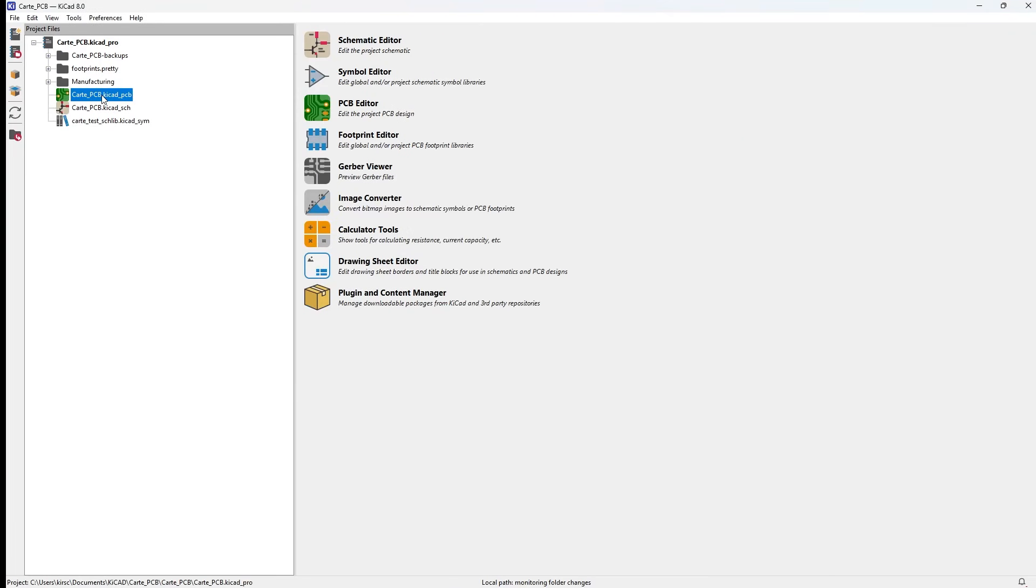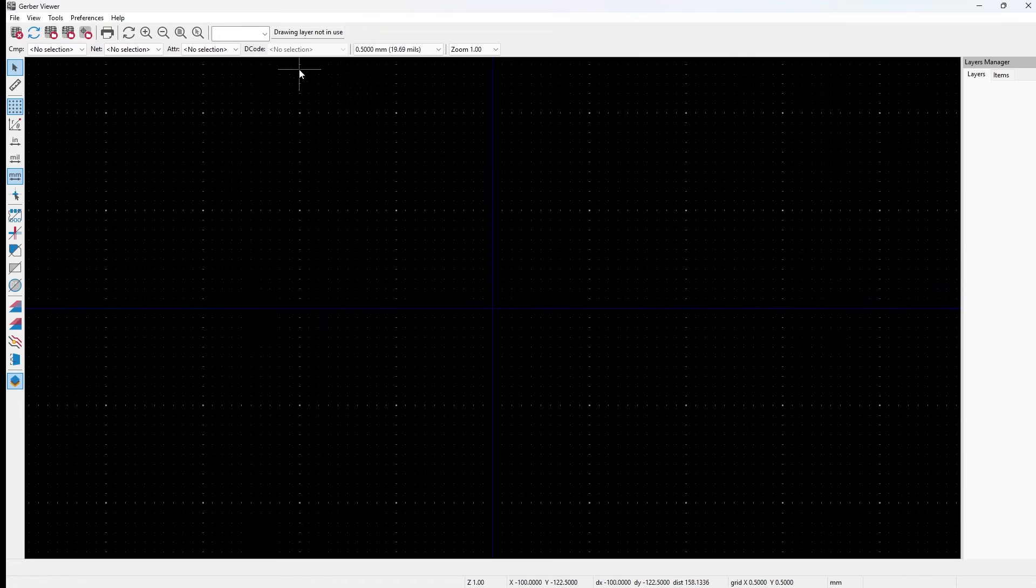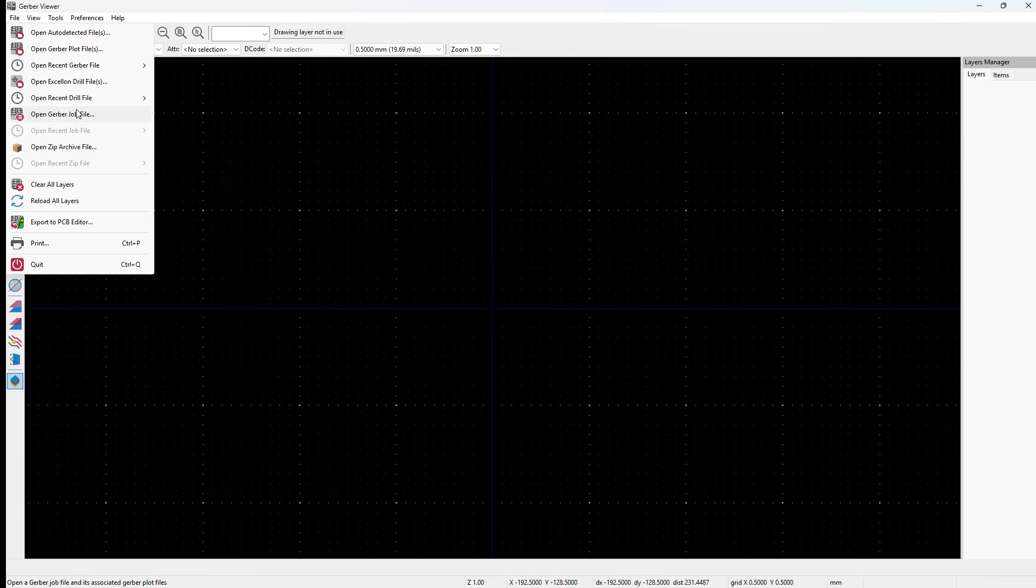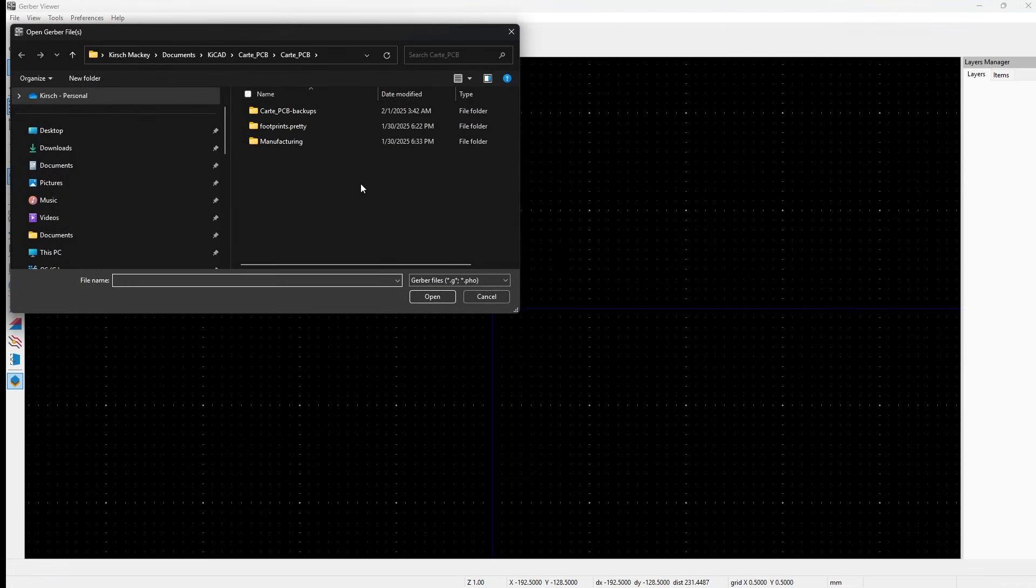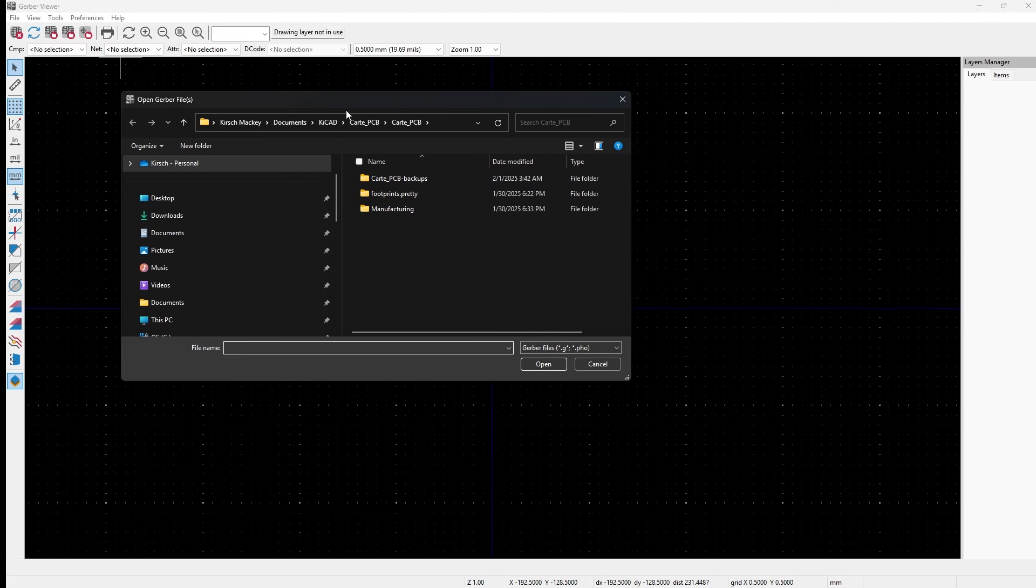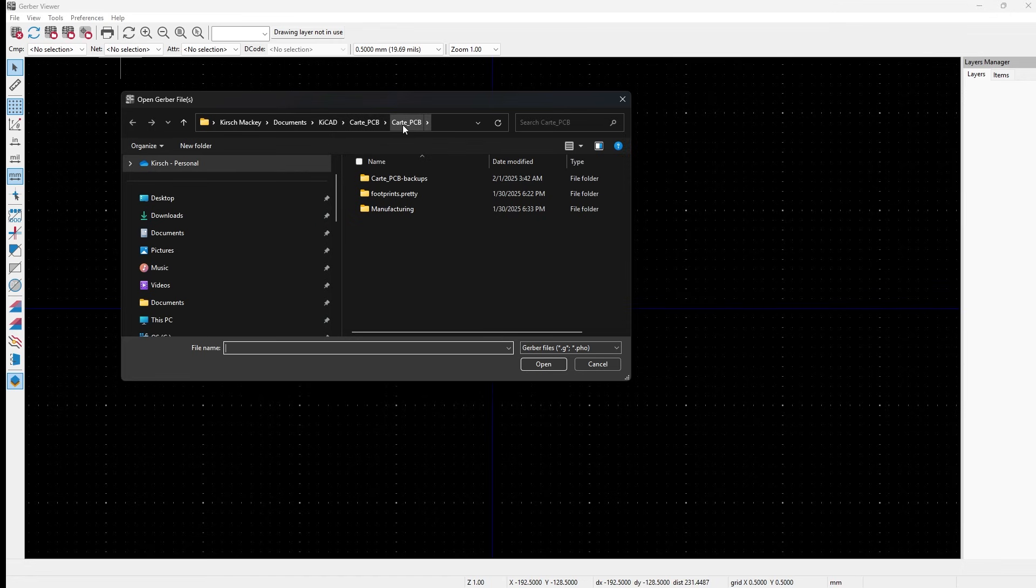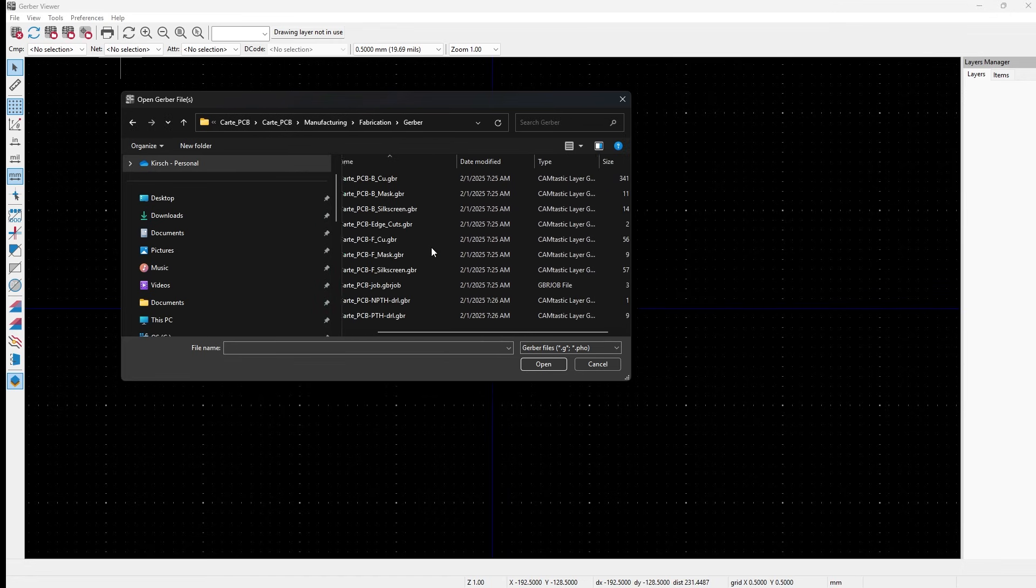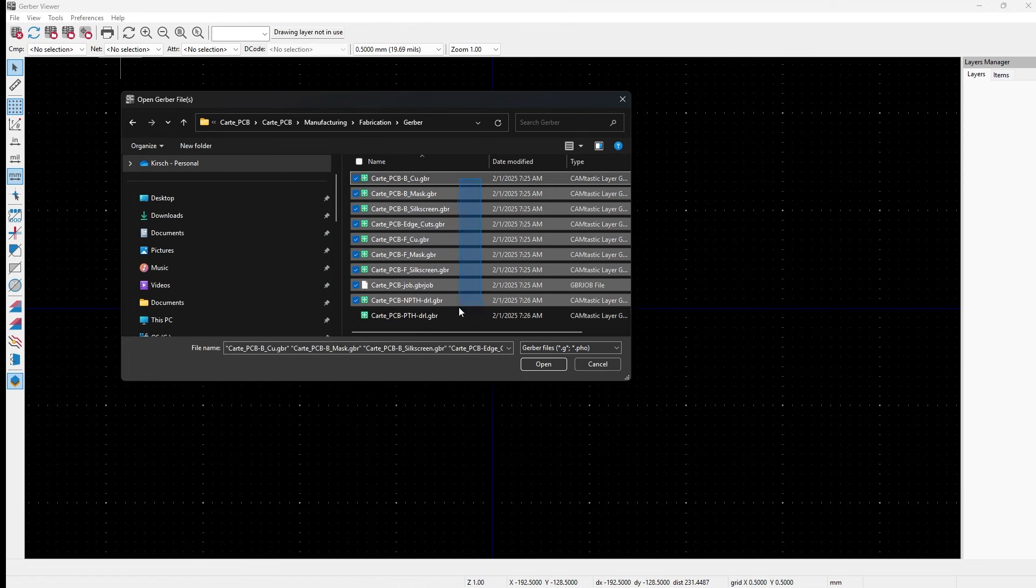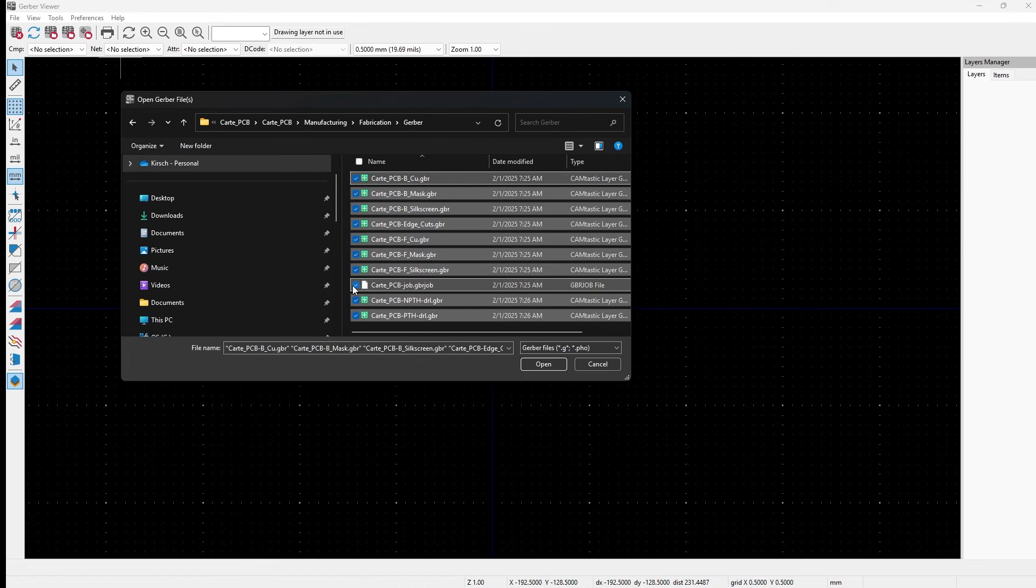To do that, go and check out the KiCad Gerber viewer. So we click on here, it gets pulled up. Then you can view any Gerber files. So go to File and you want to open your Gerber plot files. What's cool is you don't need to zip them in a zip folder first. And you just go in here. So we have KiCad card PCB, my Manufacturing folder, Fabrication, Gerber. Select all your files except for this job file—you don't need that—and click Open.